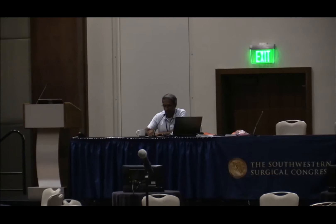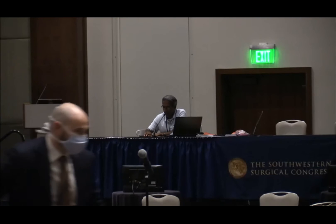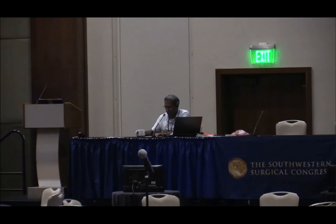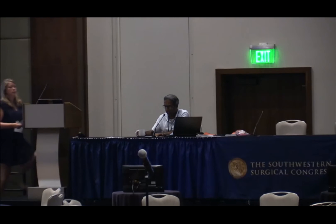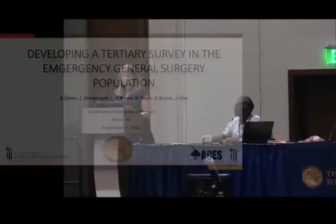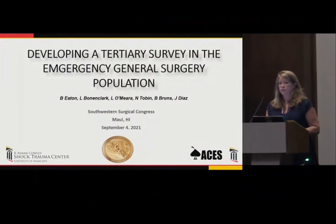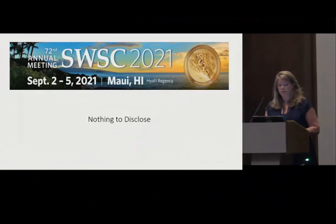Our next paper is 'Developing a Tertiary Survey in the Emergency General Surgery Population' by Barbara Inge from the University of Maryland. This paper is eligible for the APP Best Paper Award. I'd like to thank the Southwestern Surgical Congress for the privilege of the podium. I have nothing to disclose.